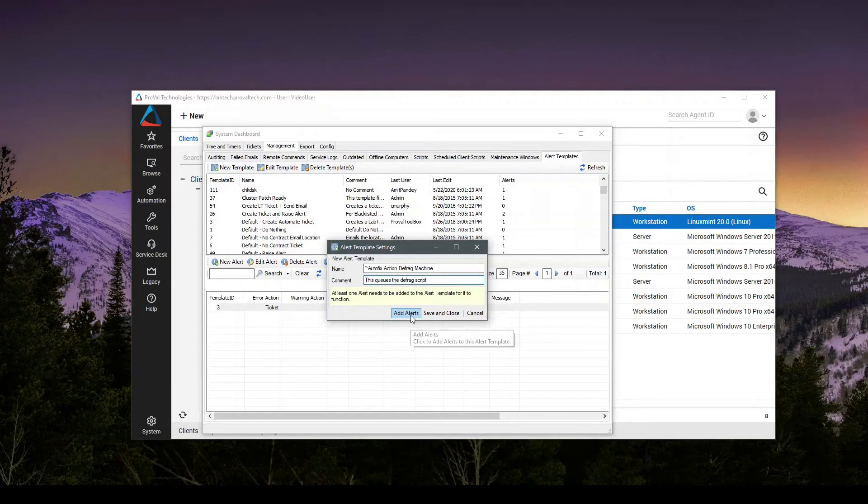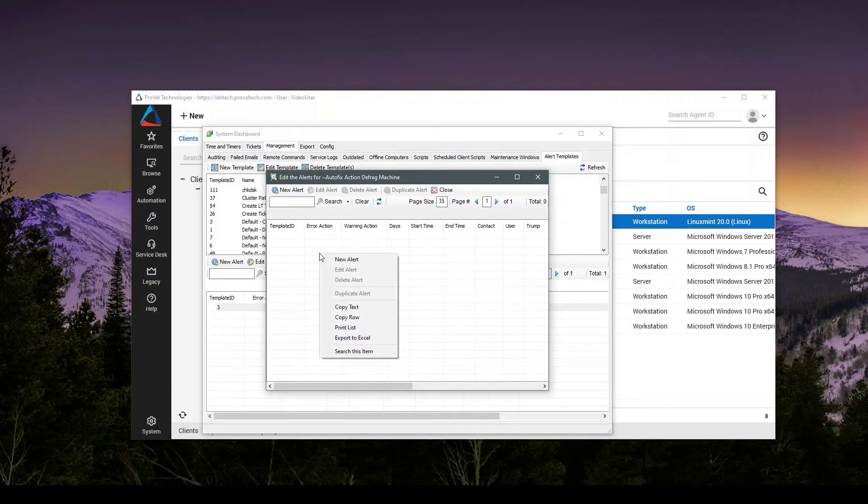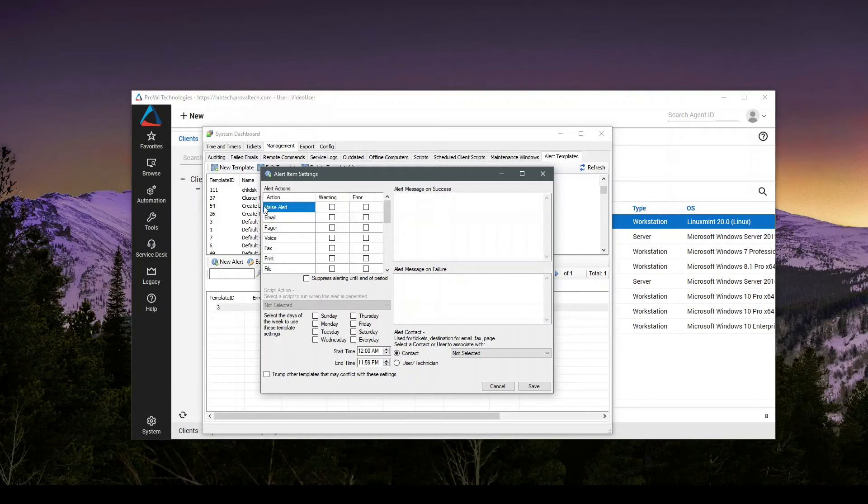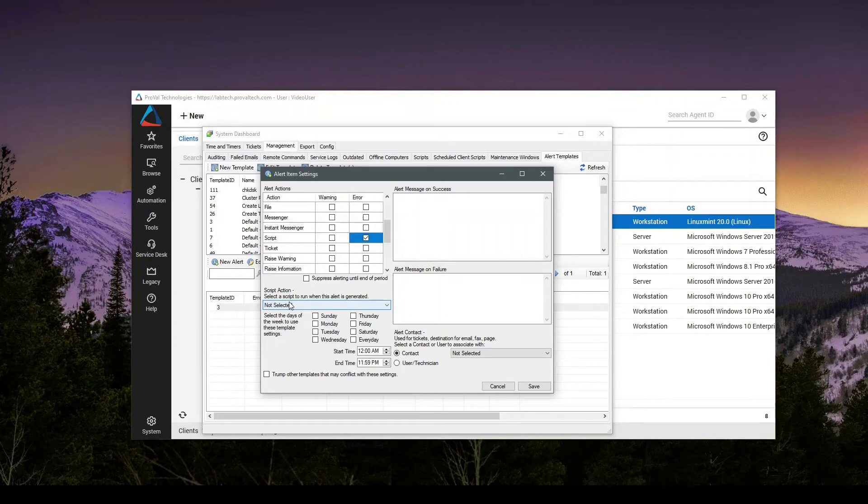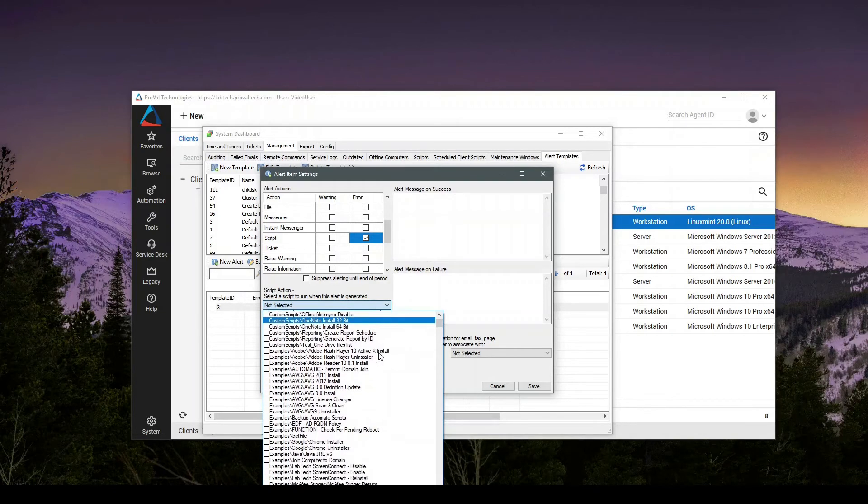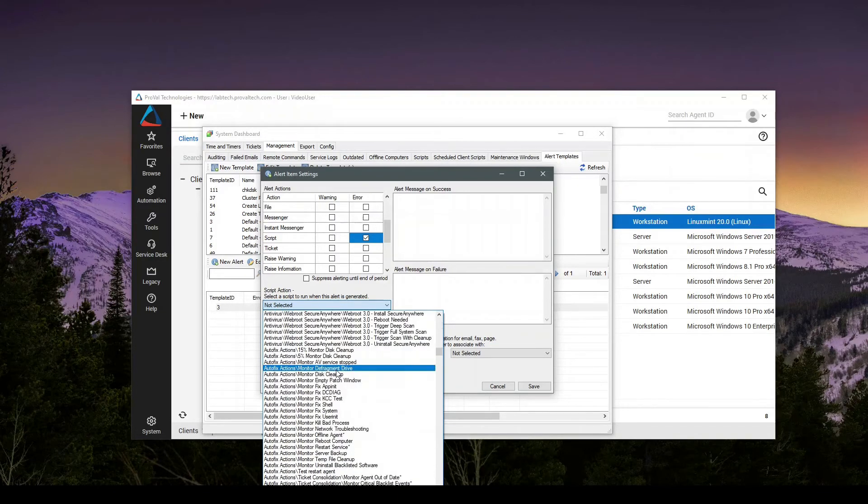And I'll hit add alerts. Inside of here, we can right click, hit new alert. And in our case, we want to automatically run a script. So when this alerts action in the top left, we'll scroll down to script on error. When the monitor is triggered, we'll come down to script action. We'll find our script. We'll click autofix actions monitor defragment drive.